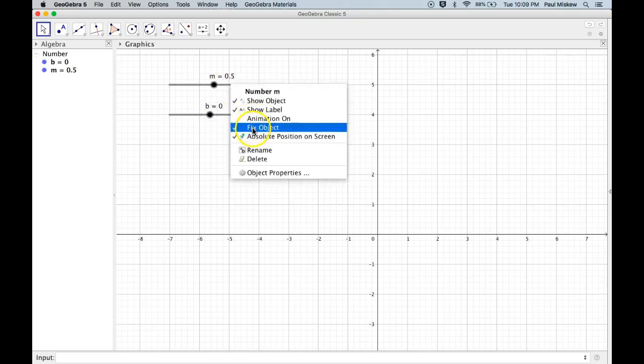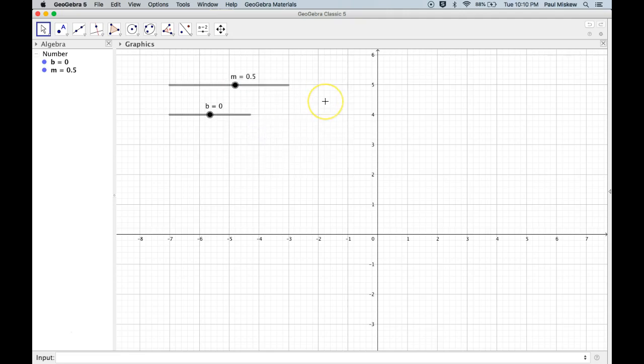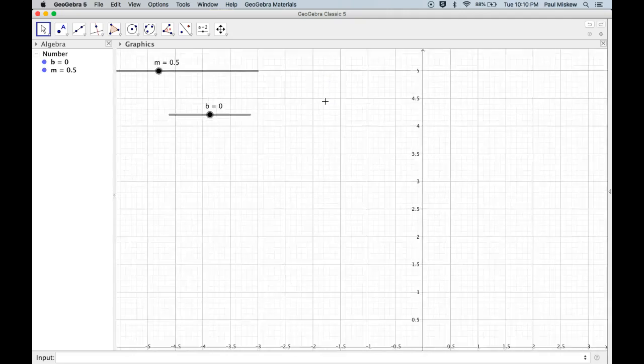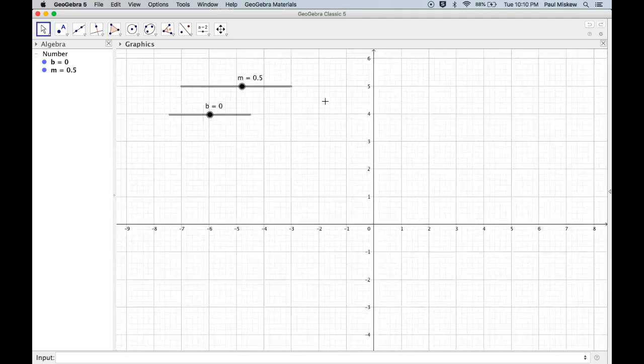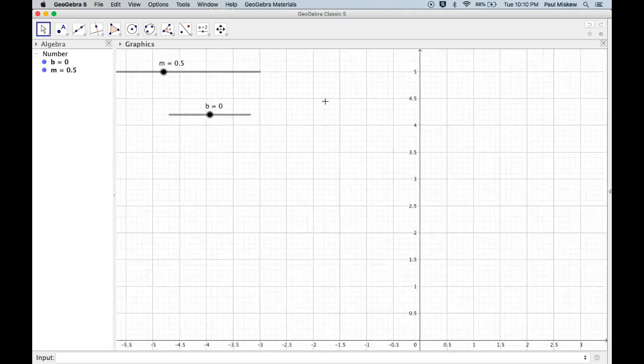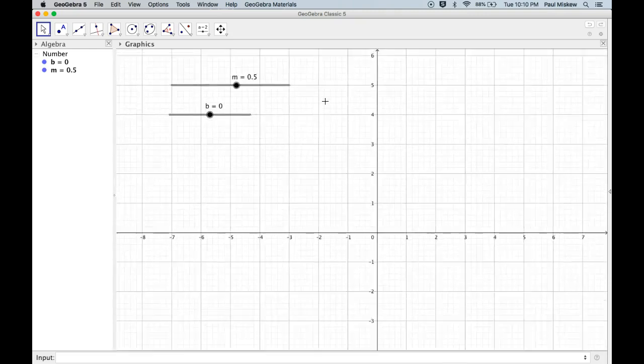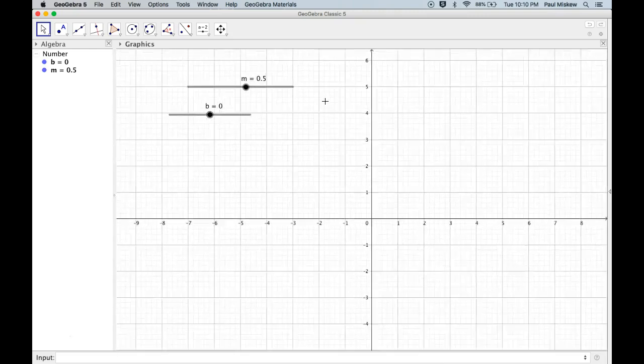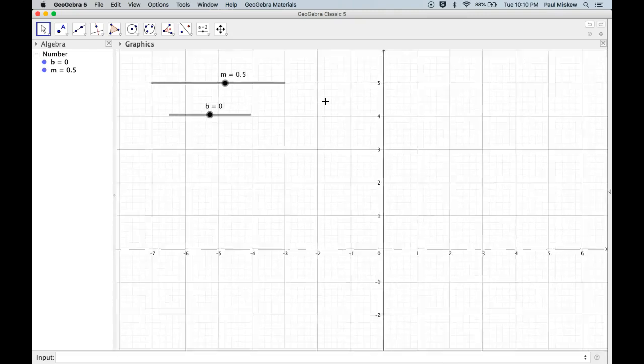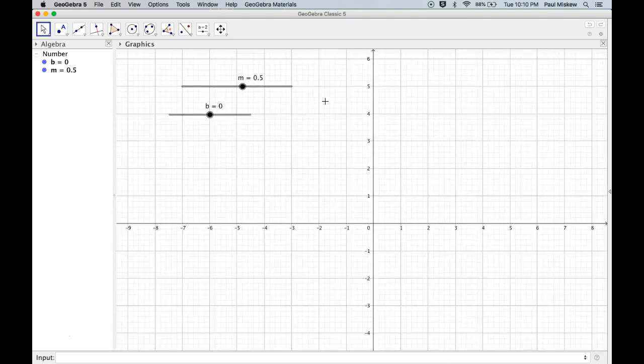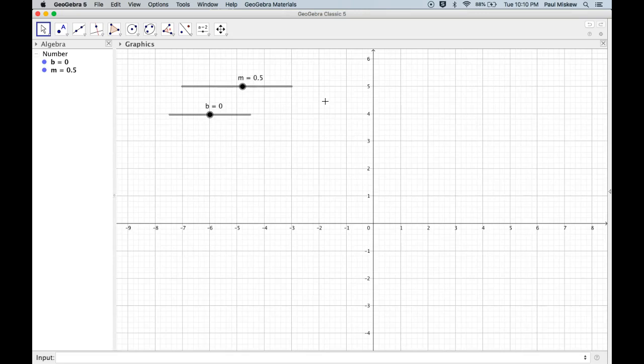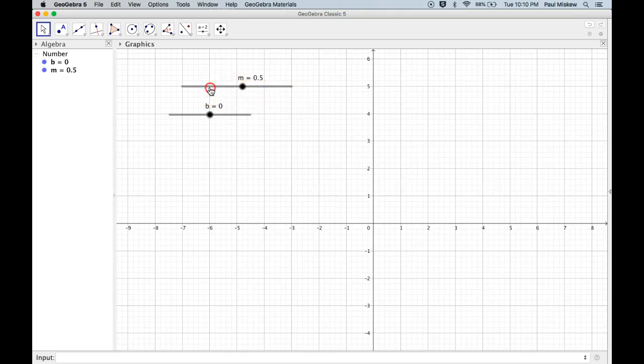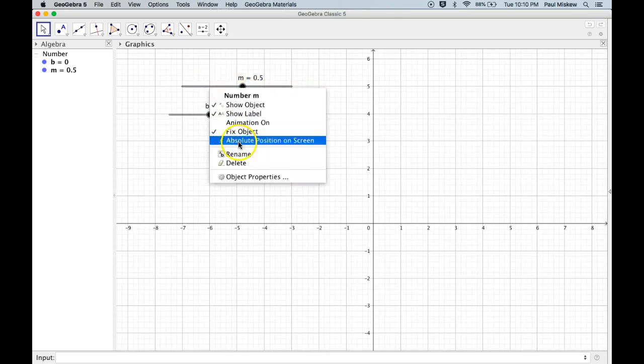The other option in here, which is nice to recognize, is Absolute Position on Screen. Watch what happens when I turn this off. Notice now, as I zoom in and out, the slider adjusts with that zoom. That's usually not very good. So by default, that is on, but what I want to make sure is that I have Absolute Position on the screen.